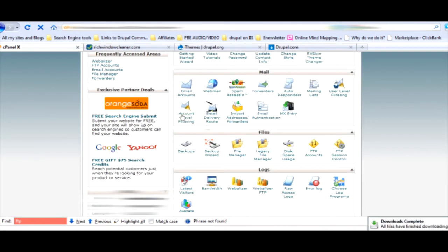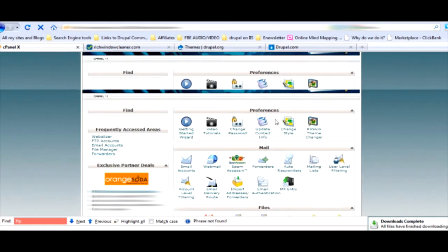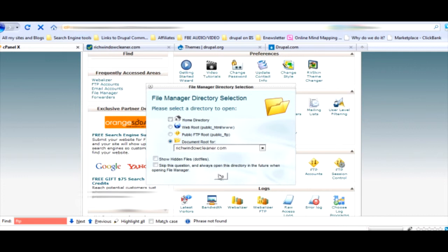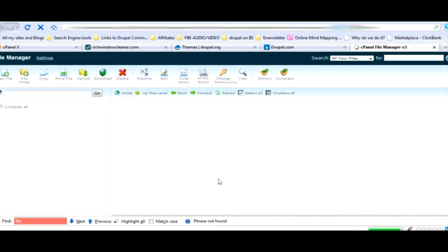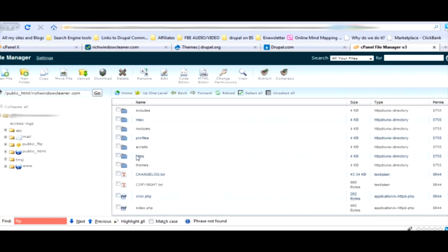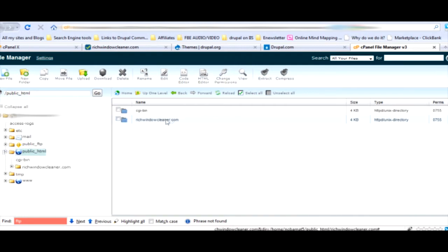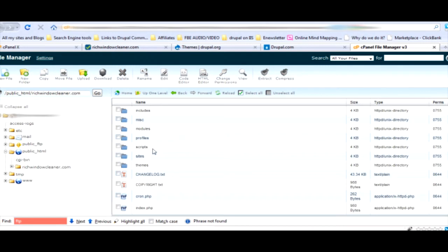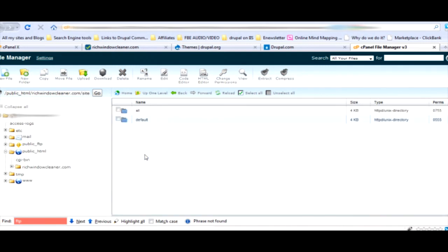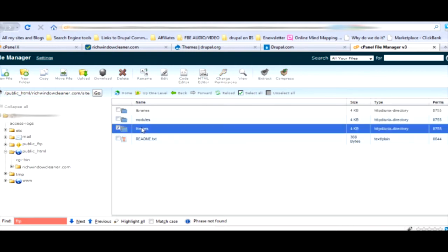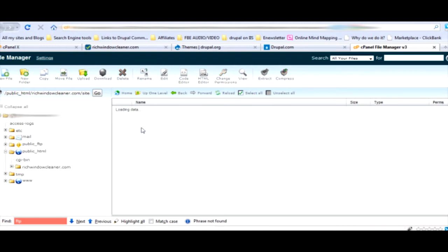We're going to go back over to our cPanel, log in, whatever you have to do. Scroll down just a little ways and go to file manager. We'll go to the root there of your.com.